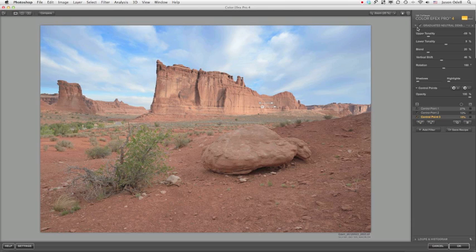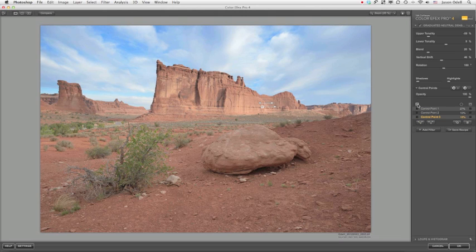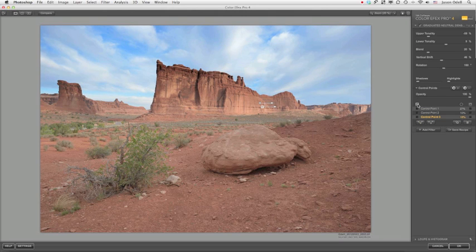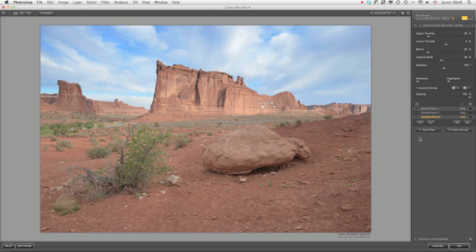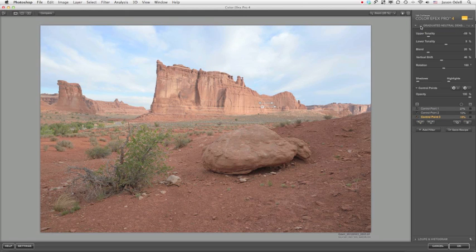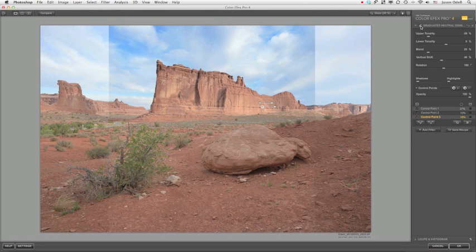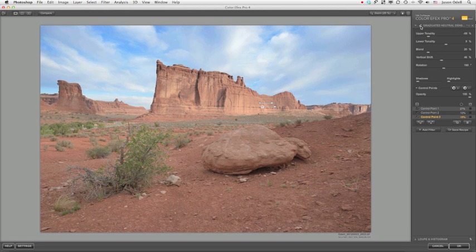But let's just preview our graduated neutral density filter. Here was the effect without the control points. Here's the effect with our control points. And here's the effect, the image before we started and after we finished.